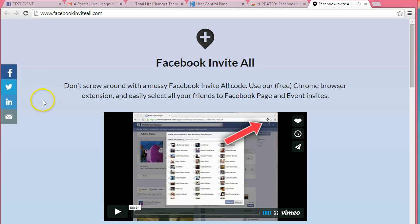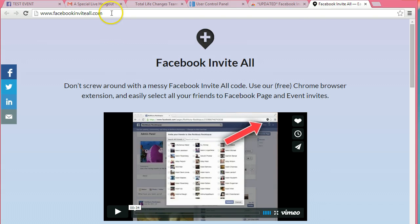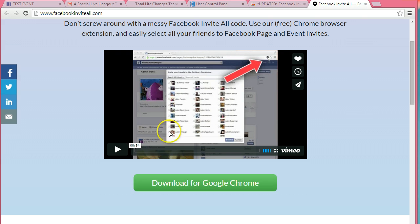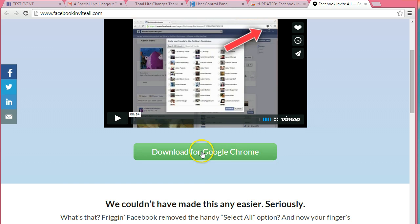There is a link that you should go to to add a Chrome extension that's very simple and easy to use. It's www.facebookinviteall.com and I'll have this link at the bottom of the video for you. You just go to this link, watch this 34 second video, and then you'll click download for Google Chrome.